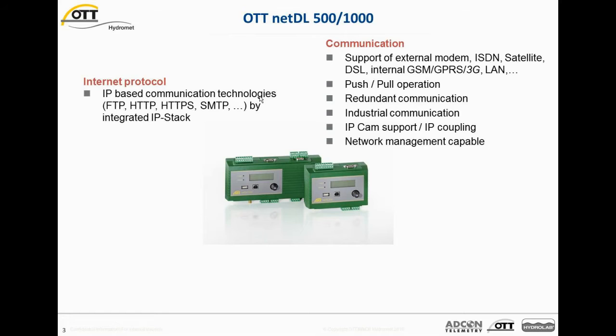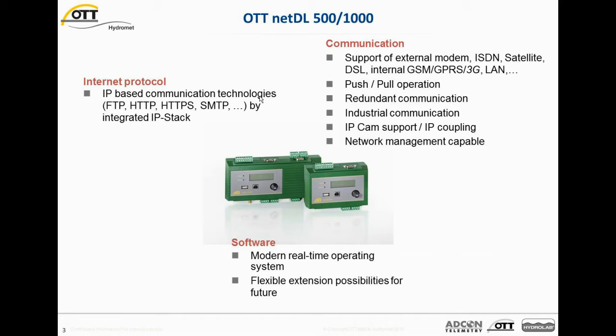We have a lot of communication possibilities with these kinds of Data Loggers. We support external modem, ISDN, satellite communication, DSL. There is an optional internal GSM GPRS modem, the 3G modem is in preparation at the moment, as well as we do have alarm connection possibility. It's possible to run different operation modes like push and pull. Redundant communication paths can be established for highest data availability. In special applications, industrial communication interfaces are available like PROFINET or MODBUS. And the Data Logger supports IP cameras as well as IP coupling, which means the connection of various Data Loggers together via IP. And the Data Loggers are capable to be network managed from a central location. The software in the Data Logger is a modern real-time operating system and it offers flexible extension possibilities for the future.